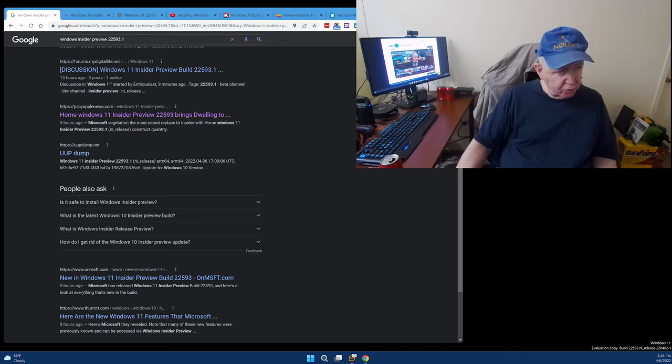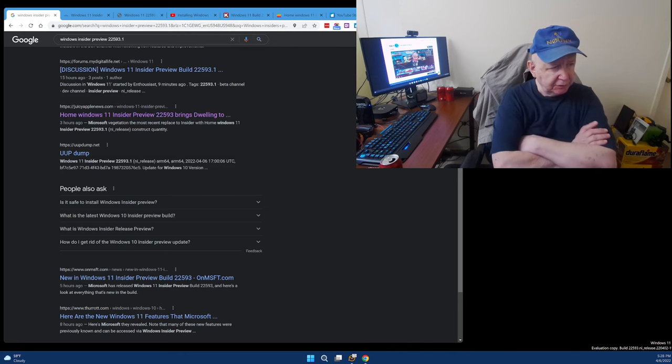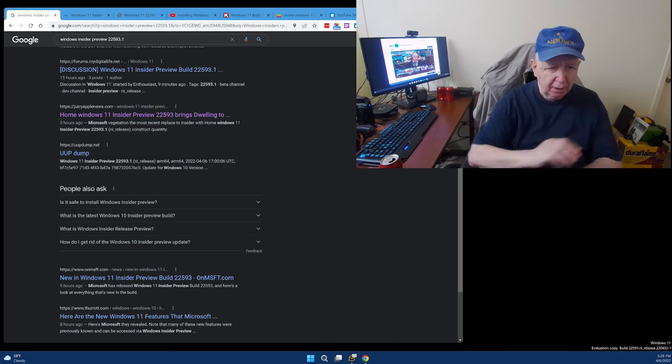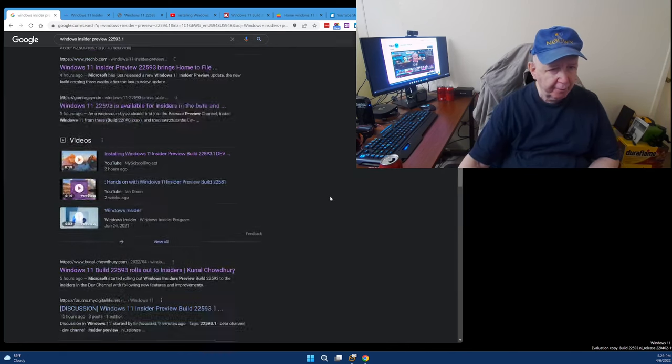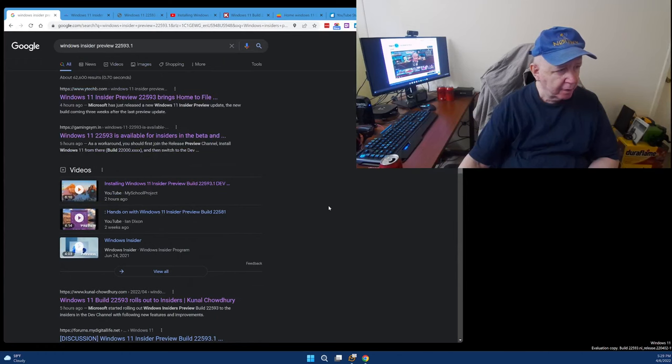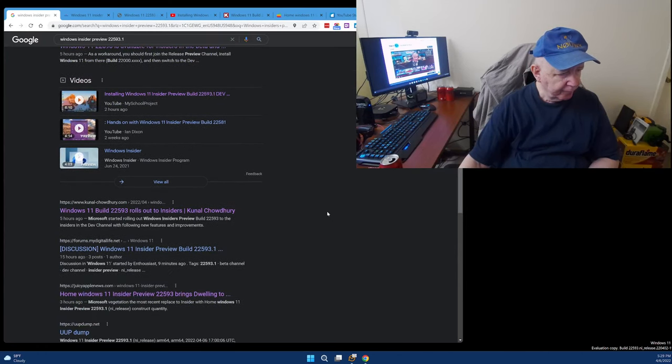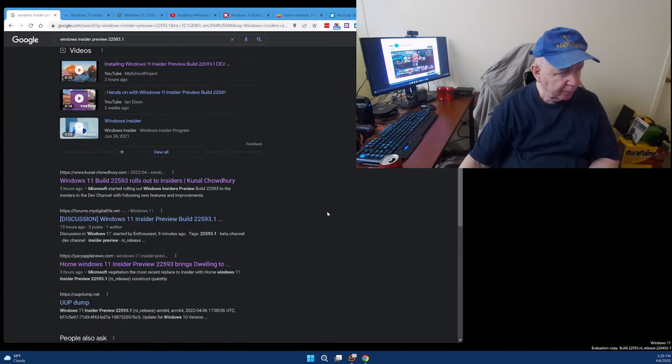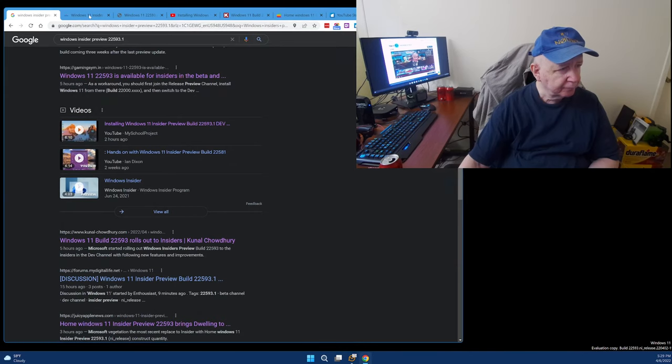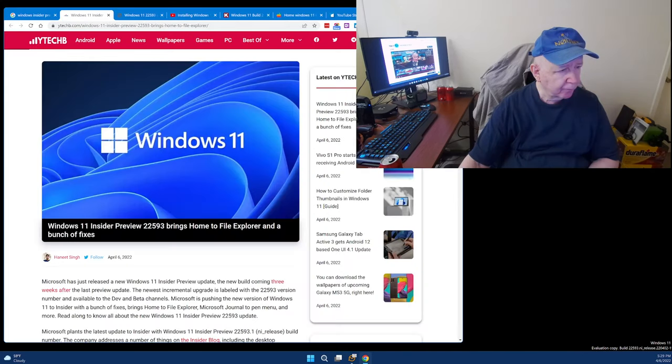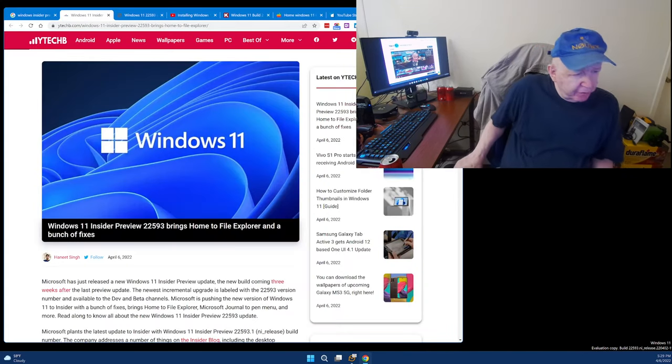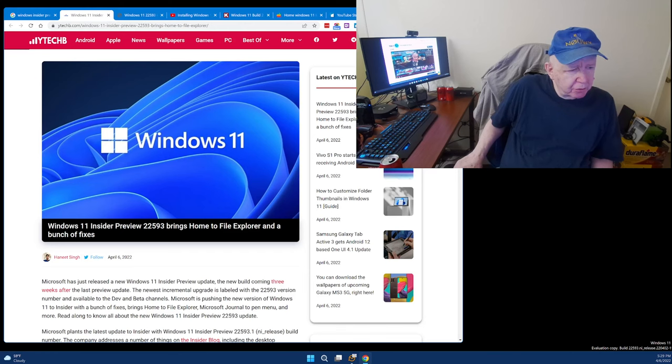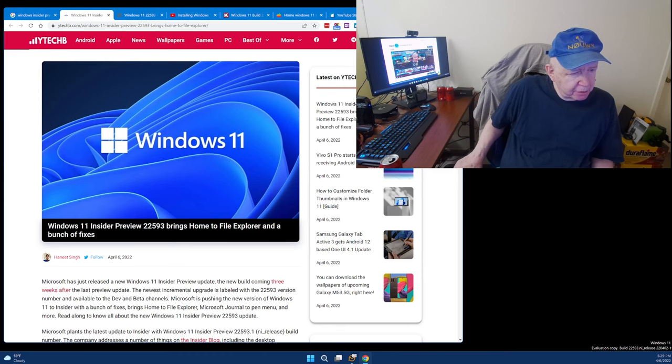There is a new build for Windows 11. Let's see what we have here. Windows 11 Insider Preview 22593 brings home to File Explorer and a bunch of fixes.